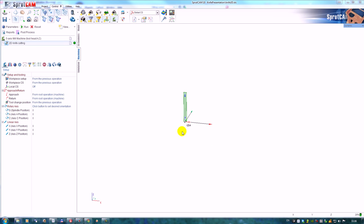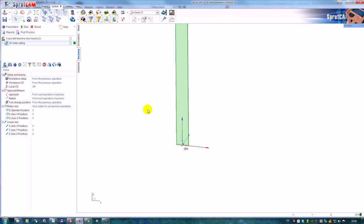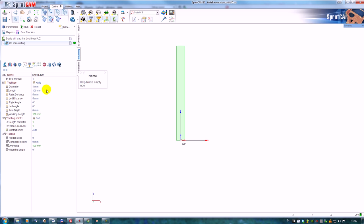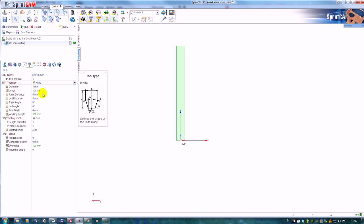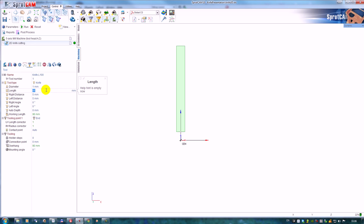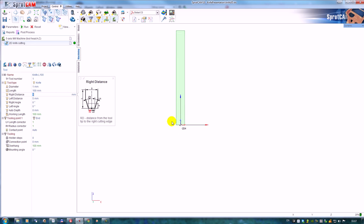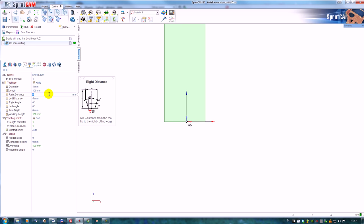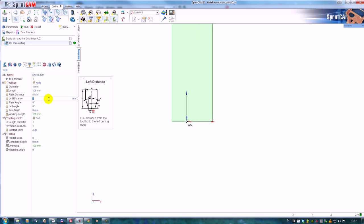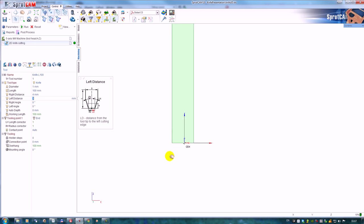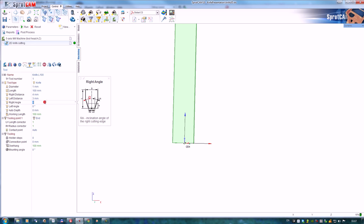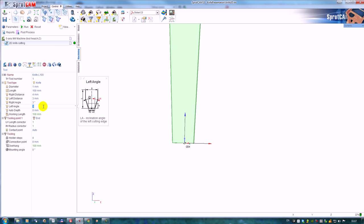The main difference of this operation is the new tool - the knife. The knife is defined by a few parameters. First of all, it's the length of the tool, the distance from the tool tip point to one edge and distance from the tool tip point to the other sharp edge, the incline angle of one sharp edge and the incline angle of the other sharp edge.